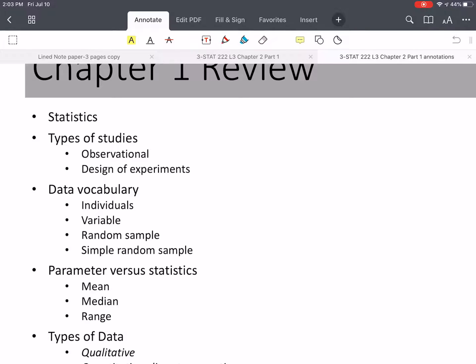We're going to deal with two types of random samples. One is simply the random sample method, where each of the individuals has the same chance of being selected. A simple random sample is one in which any group of n individuals of the same size have exactly the same chance or probability of being selected.